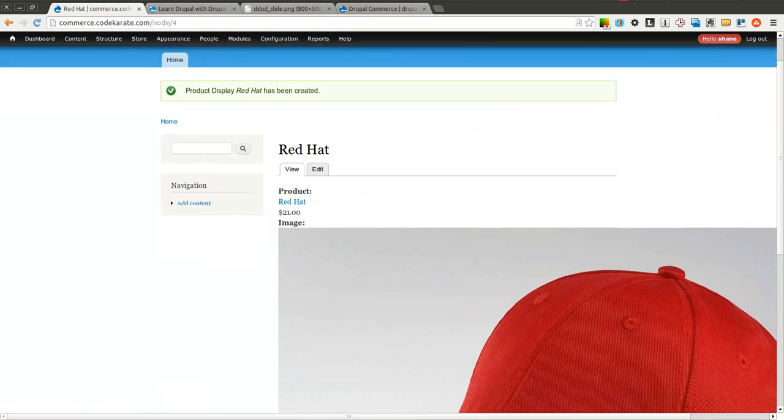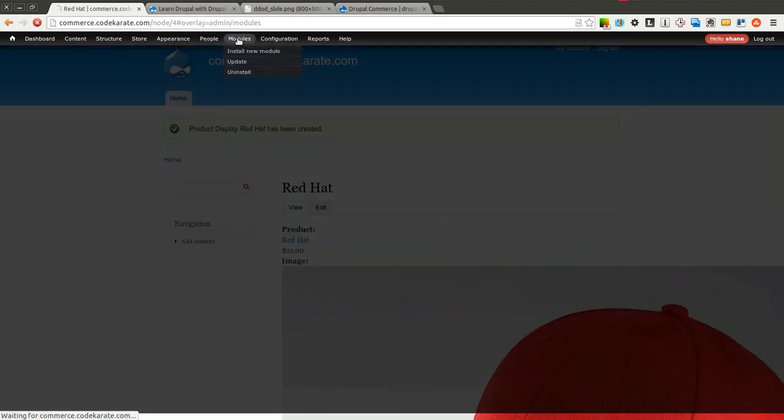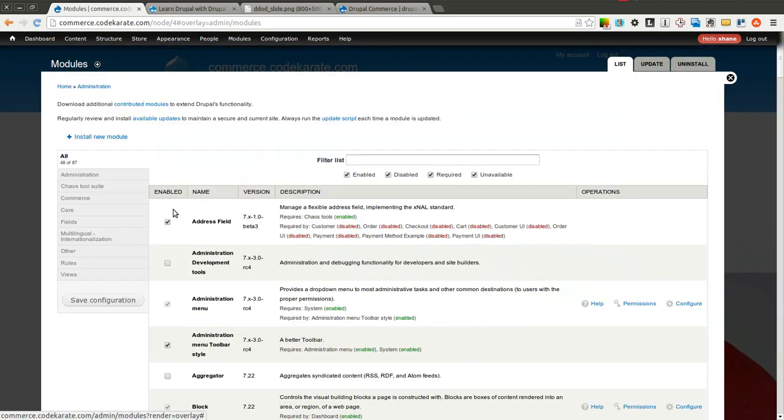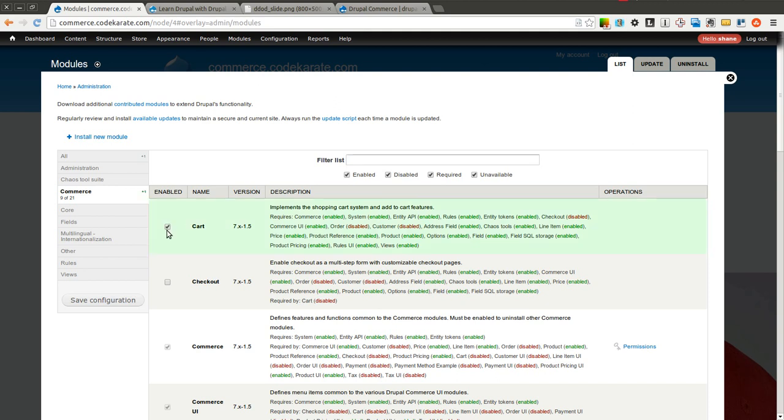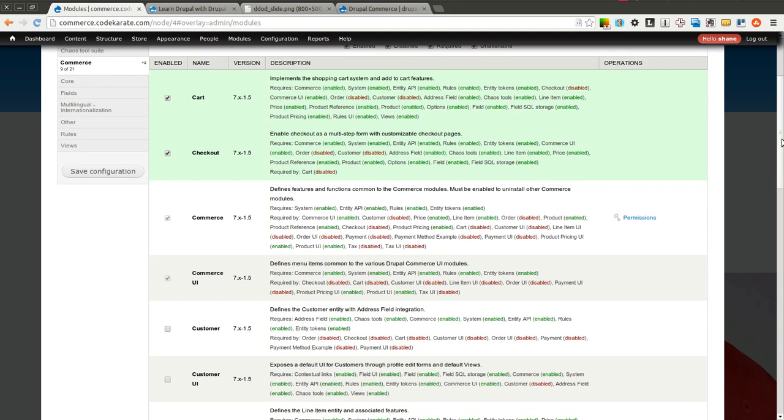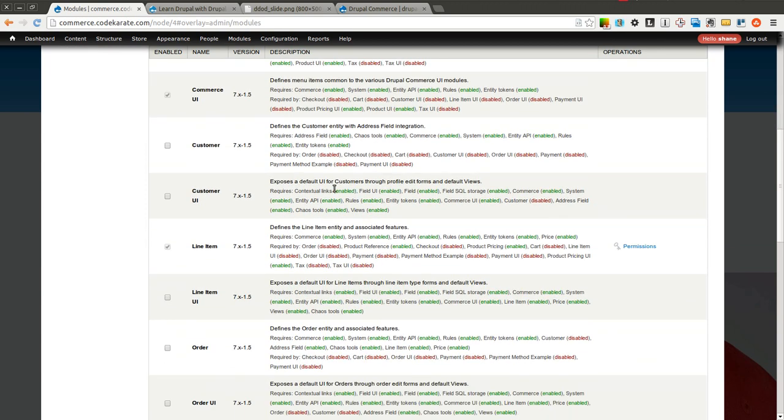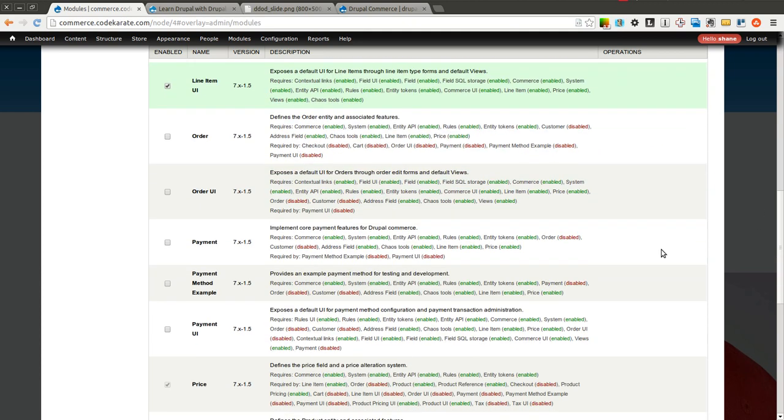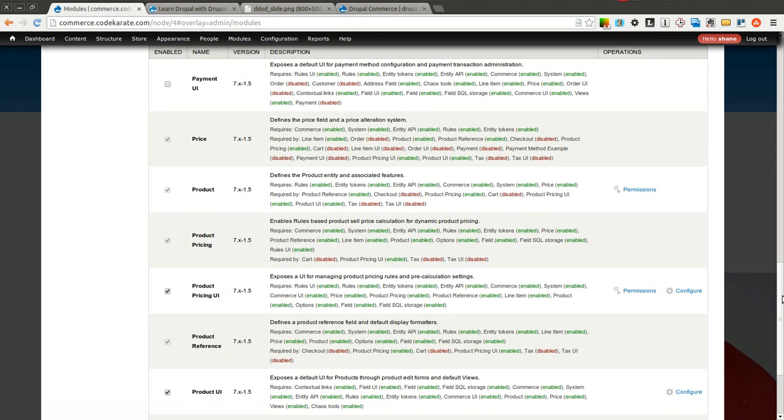Okay so now we have our four different products that have been created. We're going to come in and turn on some more Drupal Commerce modules. We're going to make sure we turn on the cart and the checkout, because we want customers to actually be able to start buying these products. We're also going to create customer, or turn on customer and customer UI, as well as line item UI, order and order UI. And I think that's enough to get us going on to the next step.